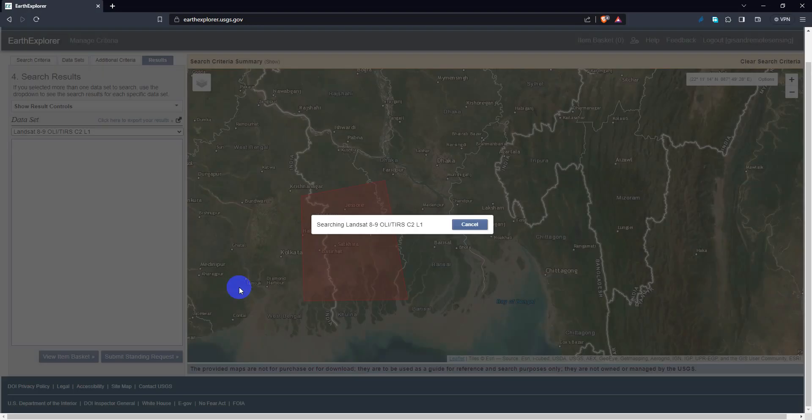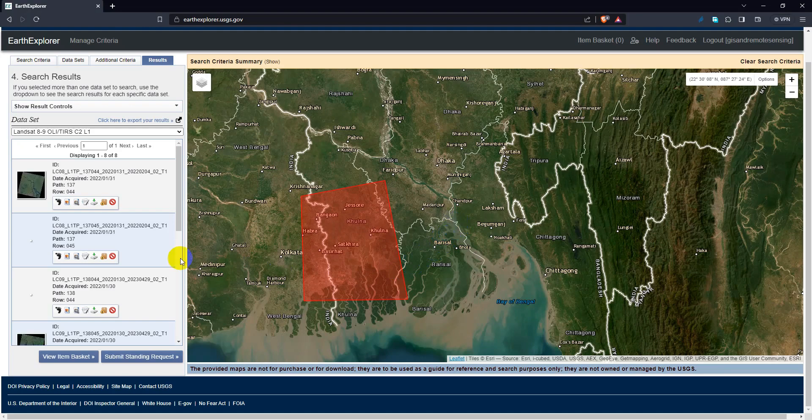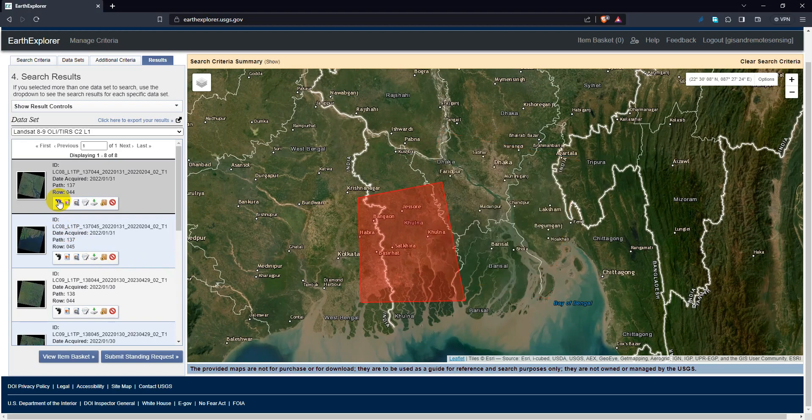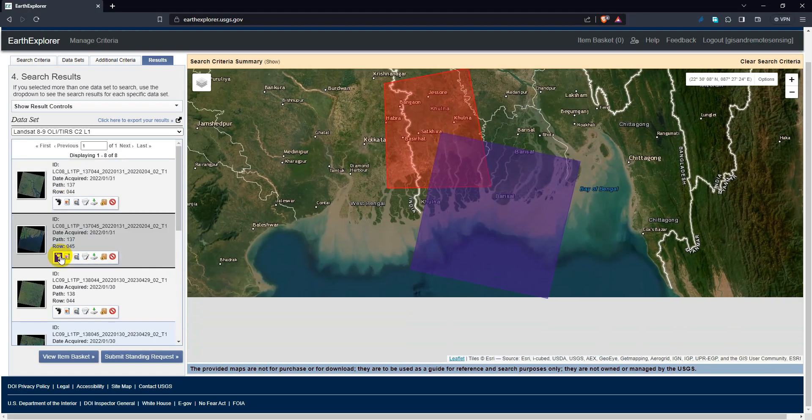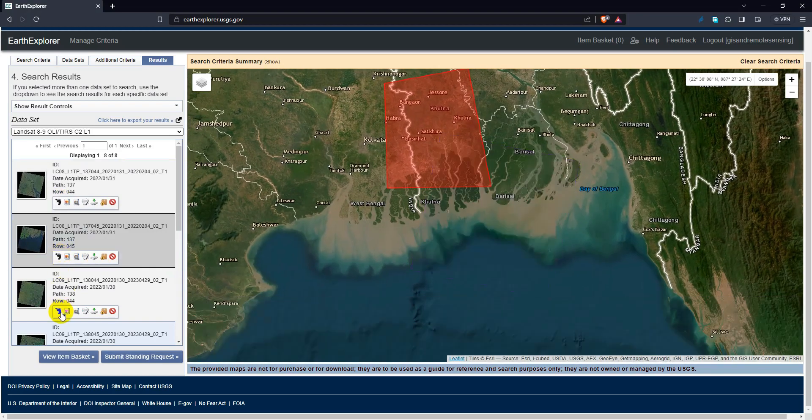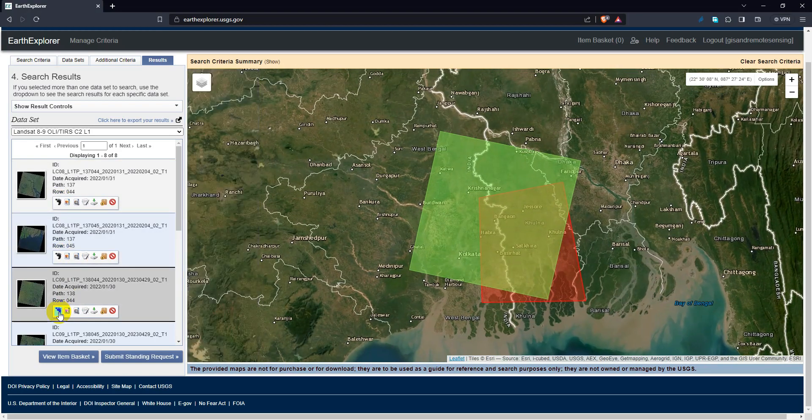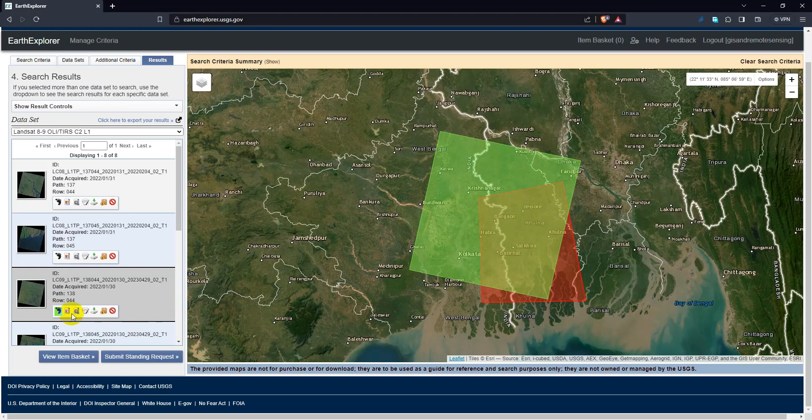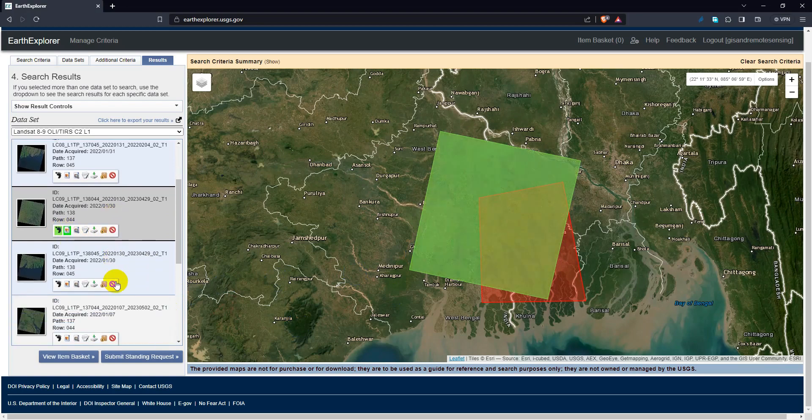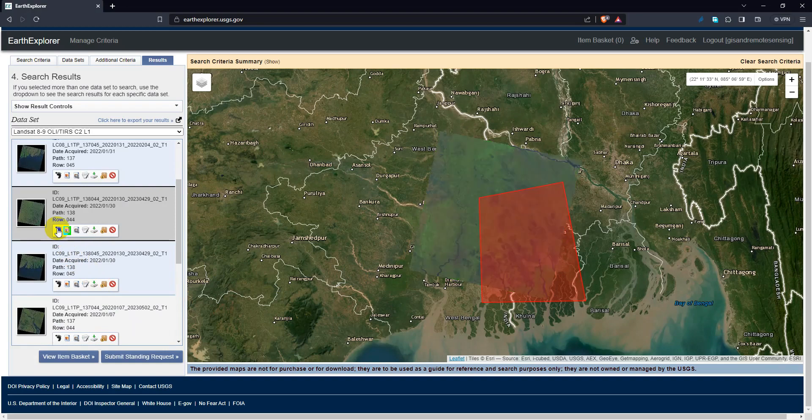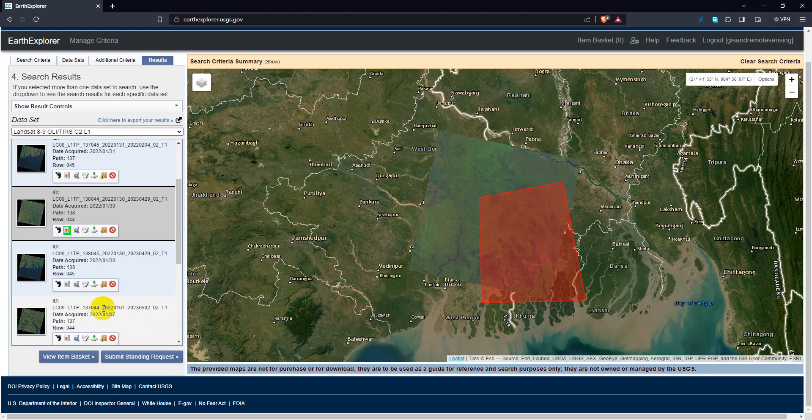Then click results. Various images will appear. Check the images which is best fit for your ROI. Search for Landsat 9 for 2022.